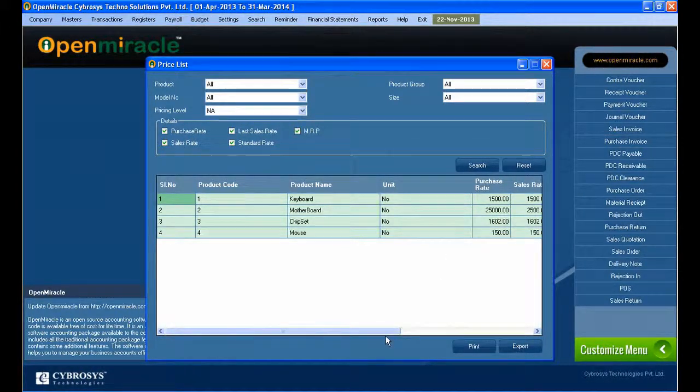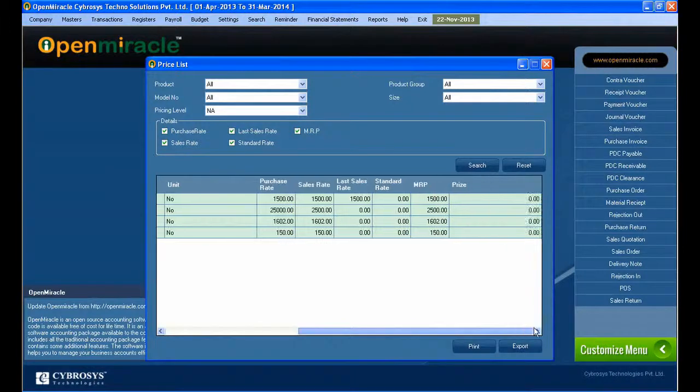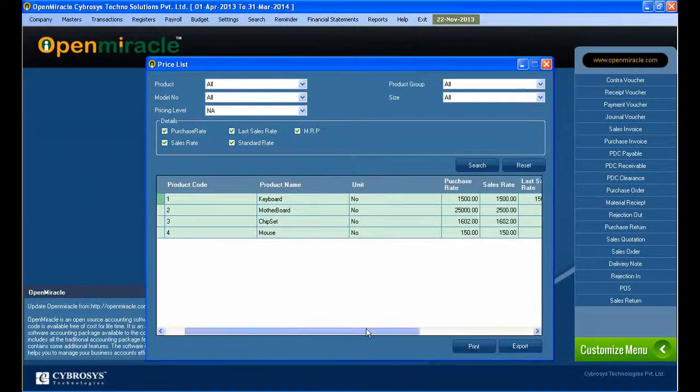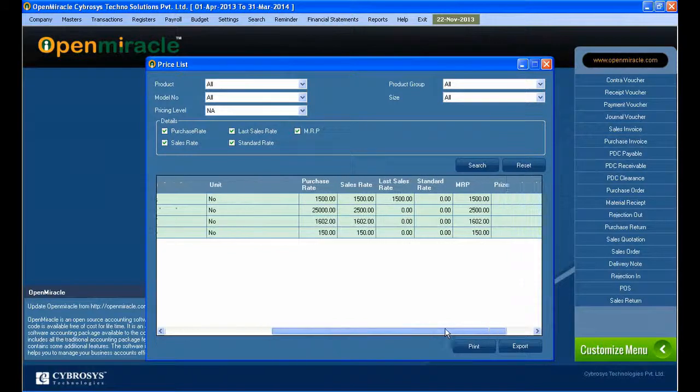In the columns you can see the product name, MU unit, last sale rate, standard rate, MRP, and the price in total.